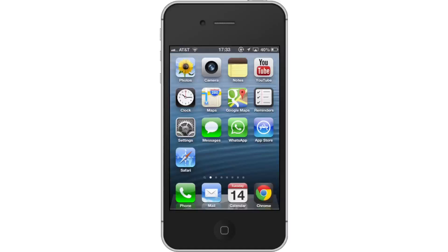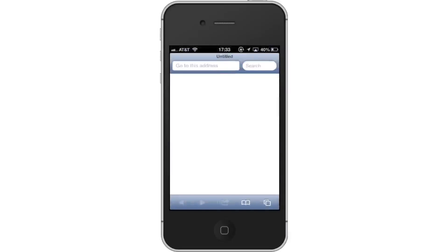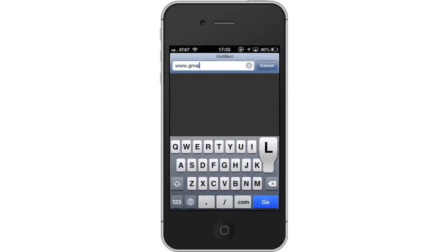First, open Safari. Then, in the URL, type www.gmail.com/tasks.